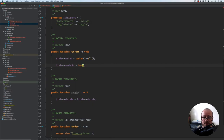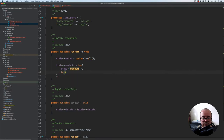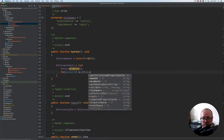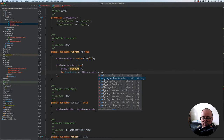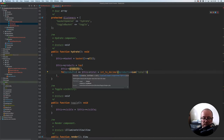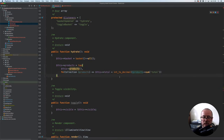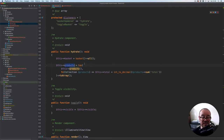Next we're going to set products using a tap function — this products method, which we don't have yet — then an arrow function which takes products. Here we're going to set this total to integer to decimal, taking products and the sum method on it for total. Products returned from here will be an instance of a collection, which we can type-hint as collection. After the tap we just return to array, because we can only store published properties as arrays, not as a collection.